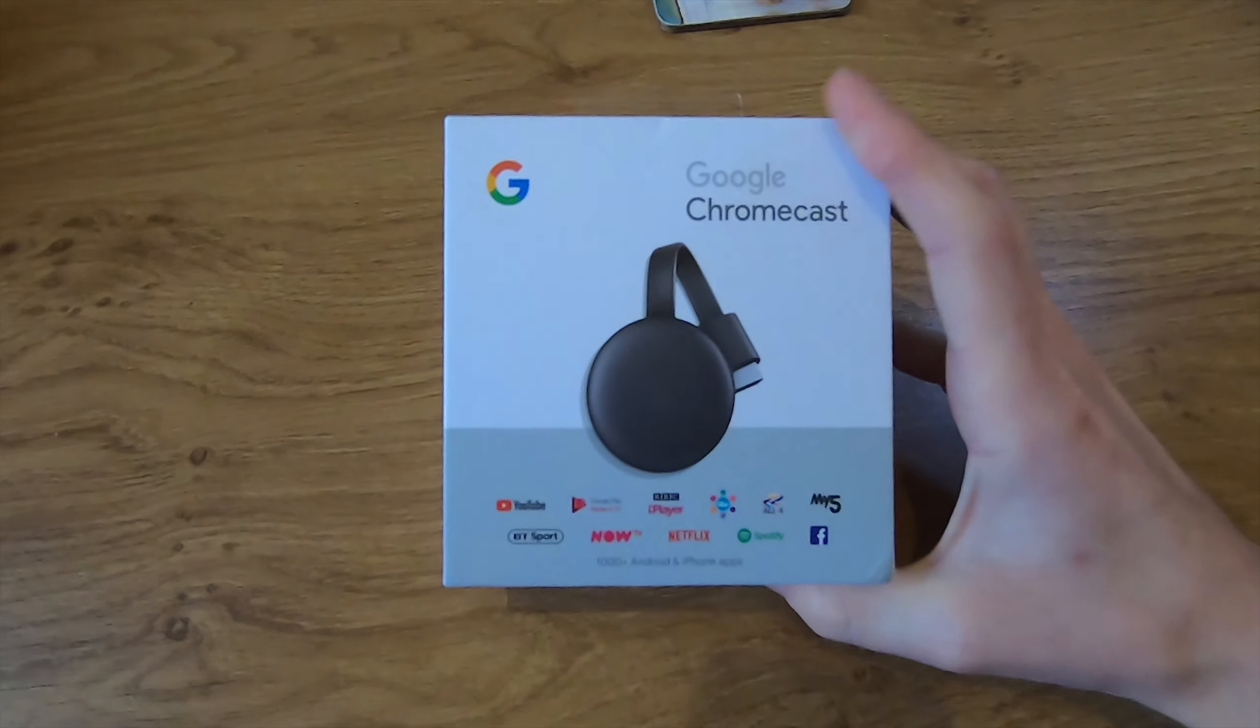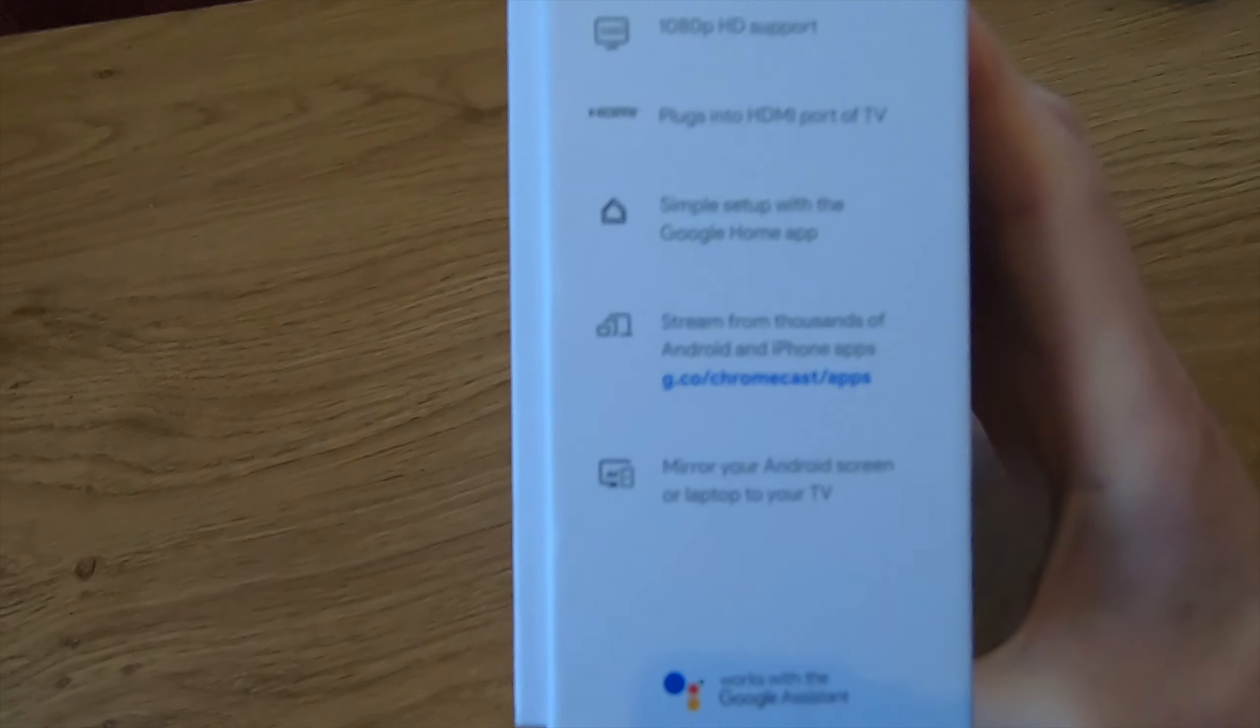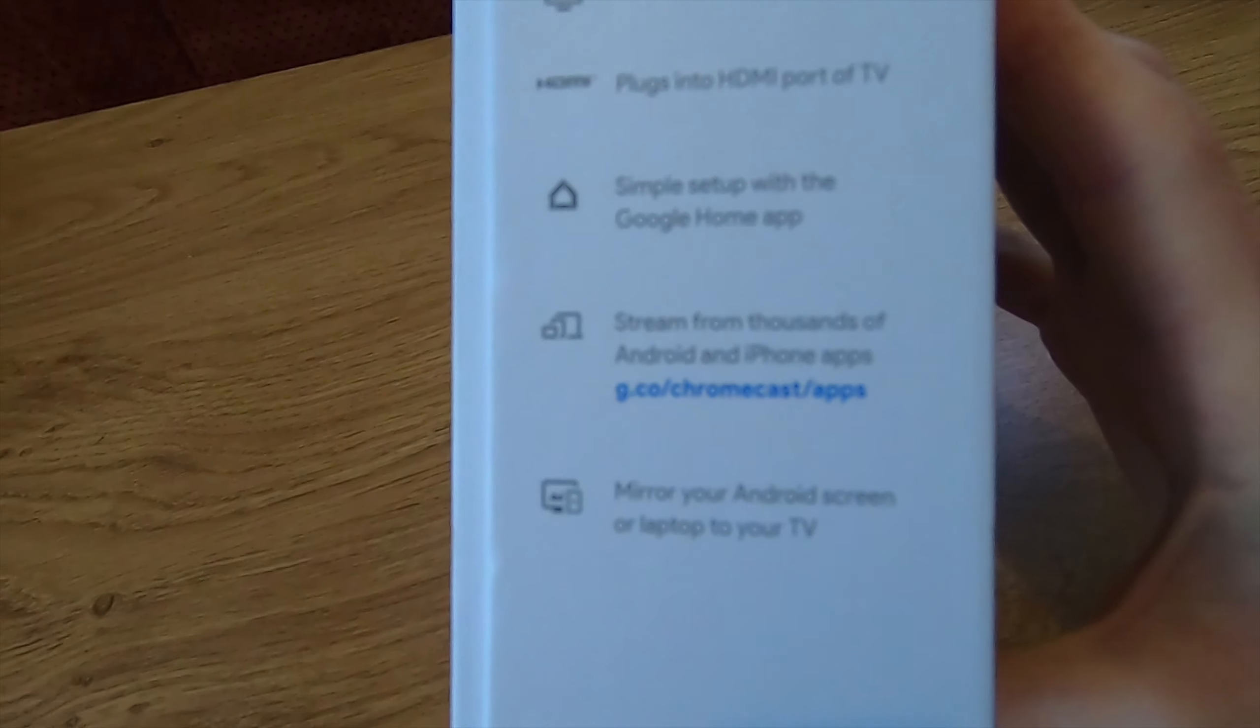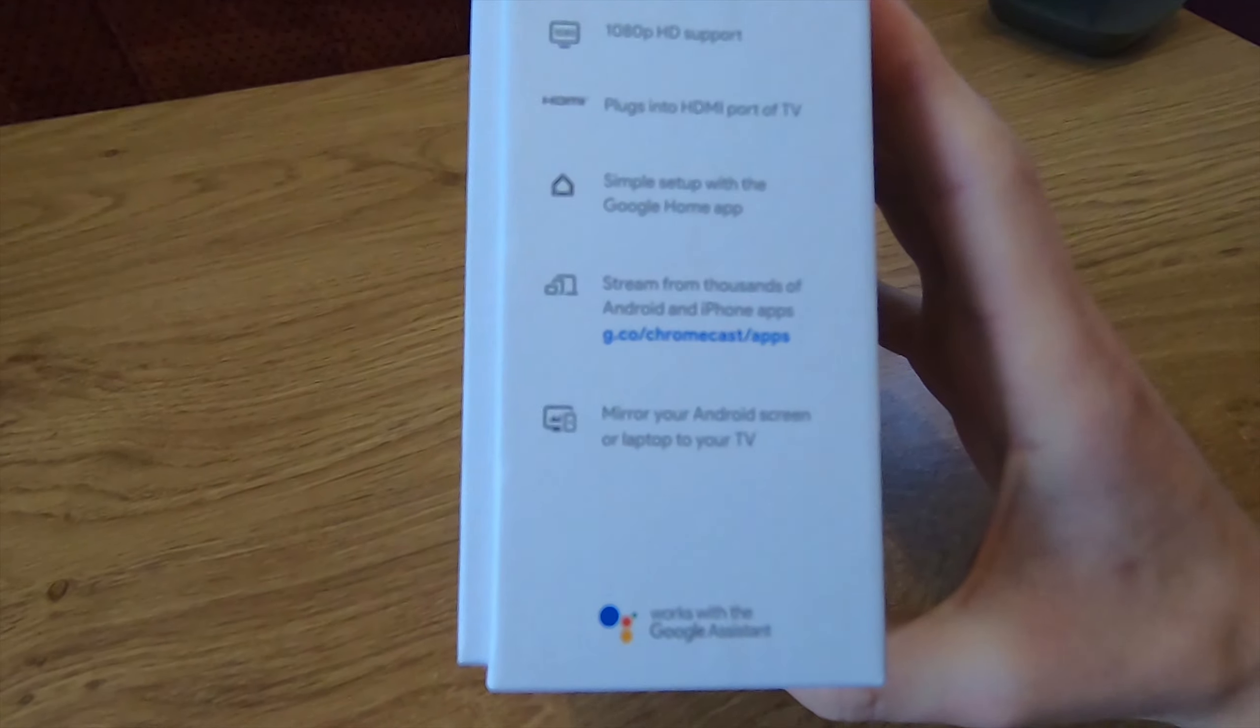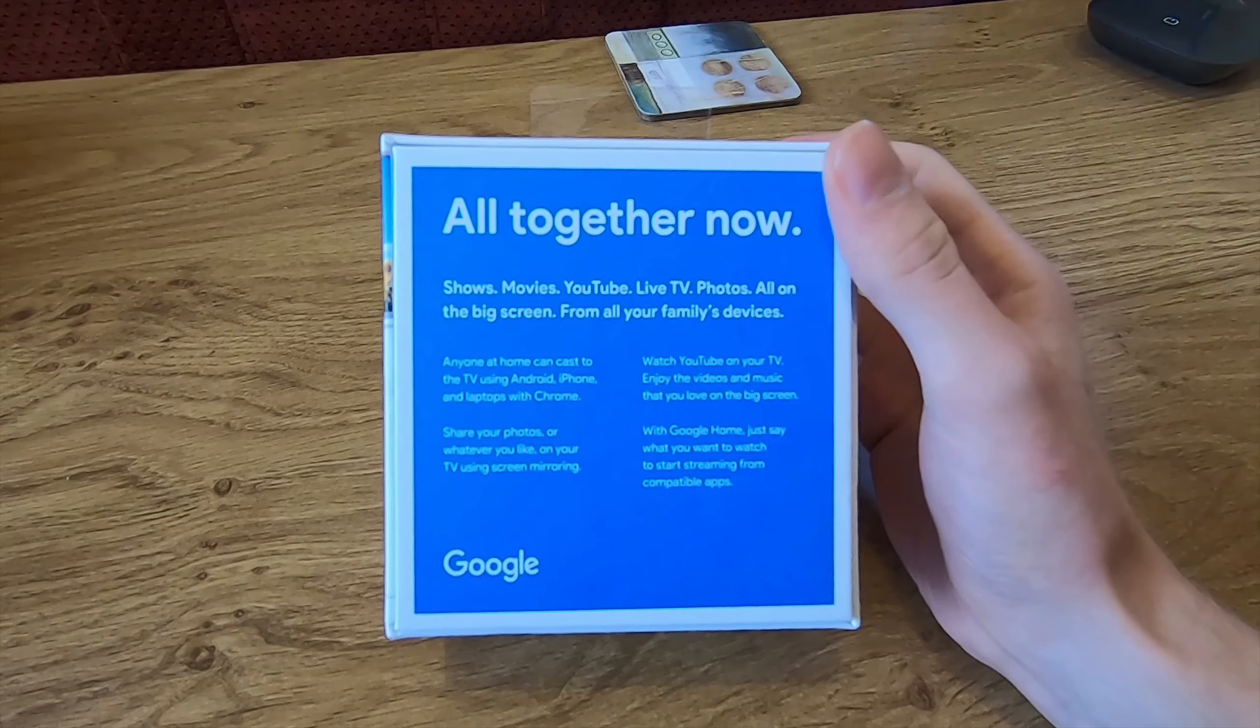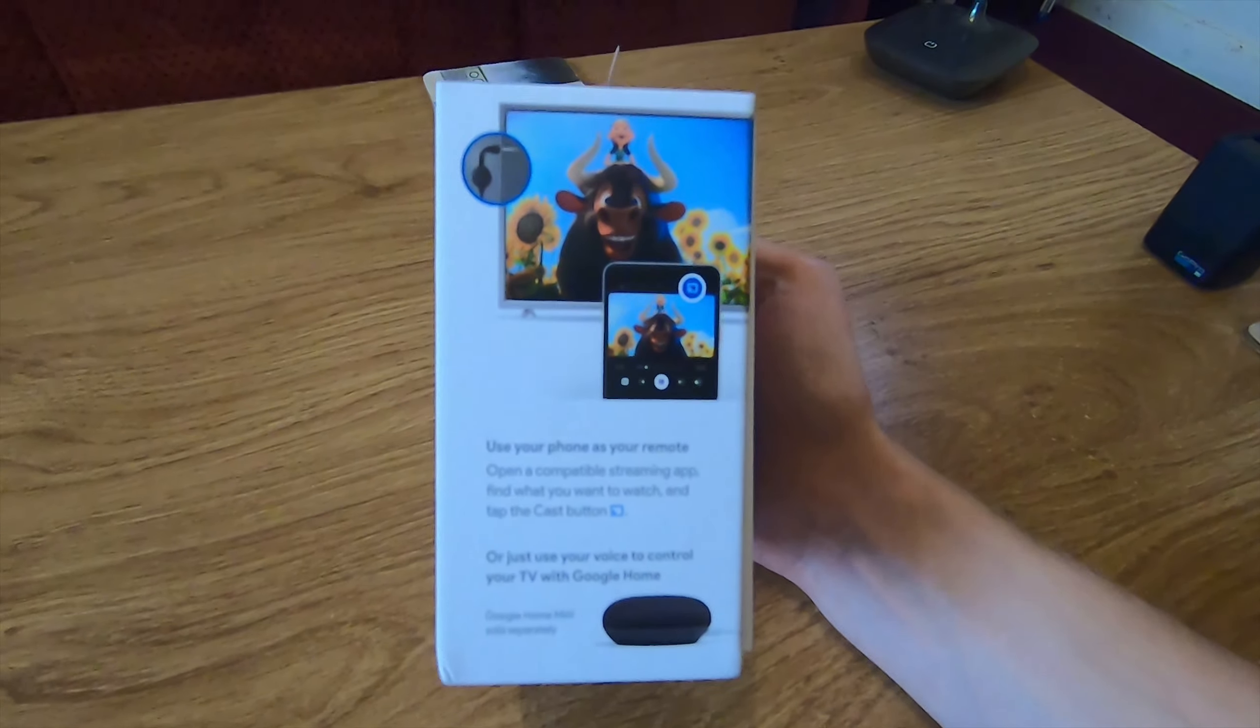Here is the new Google Chromecast. It shows that you can stream from hundreds of apps on demand, 1080p support, and it plugs into the HDMI port of your TV. You can voice control it with a connected Google Home device and you can mirror the screen from your Android device or laptop to your TV with Chrome. You can also share photos from Google Photos and videos and use the phone as the remote control.